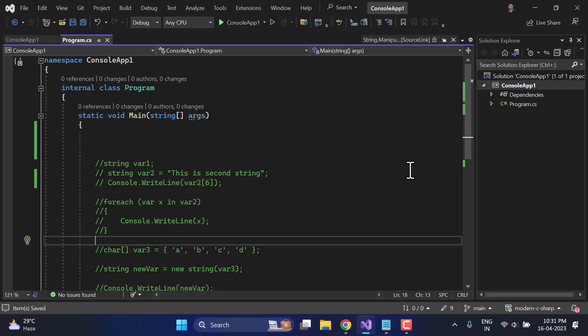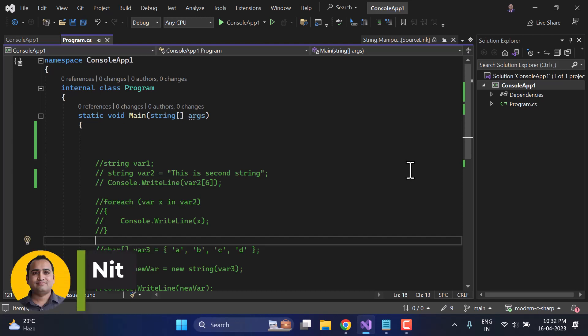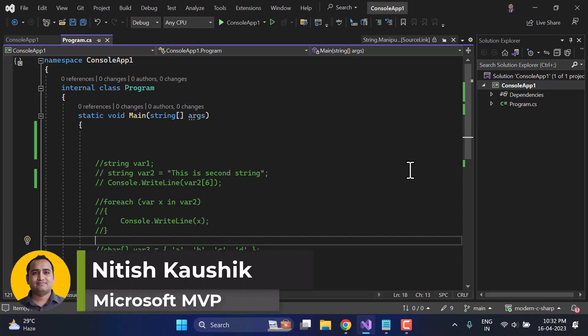We are learning about strings. String is a very important concept in C# programming language. In the previous video we were learning about some basic introduction to strings. Now in this video we will talk about a couple of built-in methods available in C#. Let's understand a couple of them one by one.